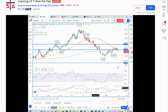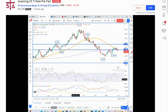My name is Karen Jones, content editor for the Society of Technical Analysts. Today we're looking at the US 10-year yield just ahead of the Fed this afternoon. They are widely expected to keep interest rates steady, and the focus is going to be on potential hints of when policymakers intend to start cutting interest rates.